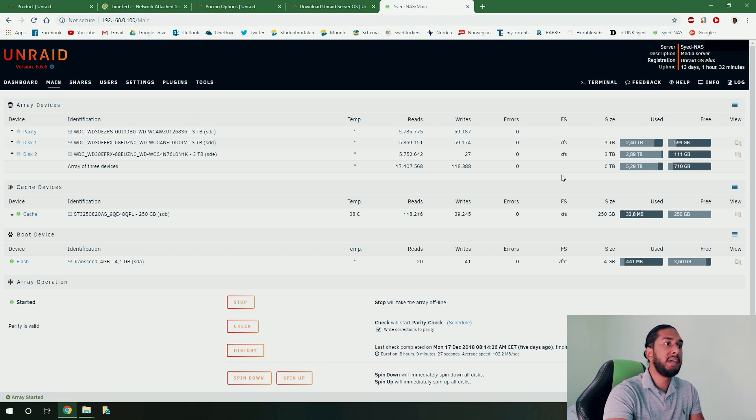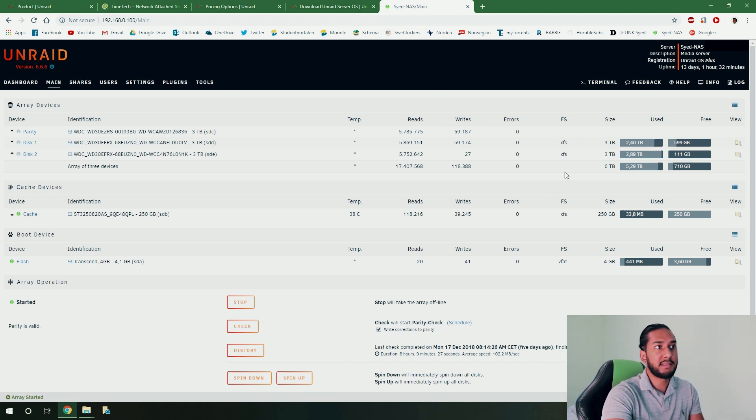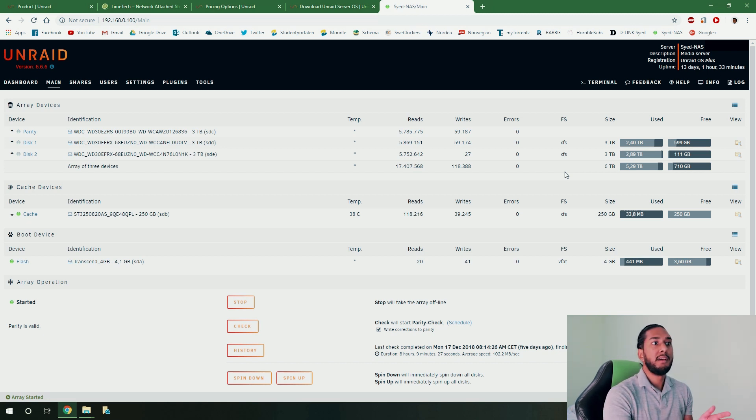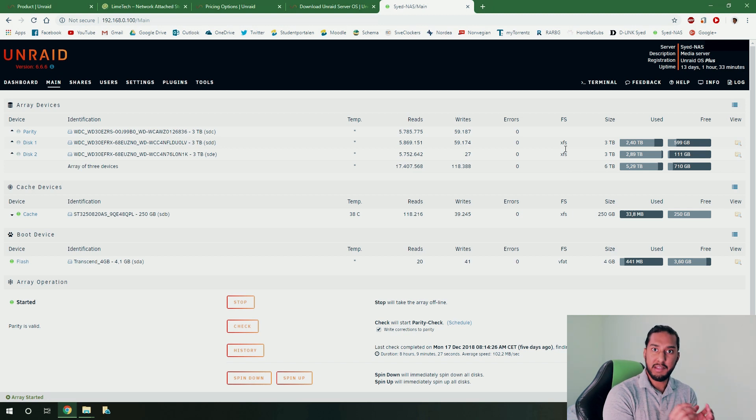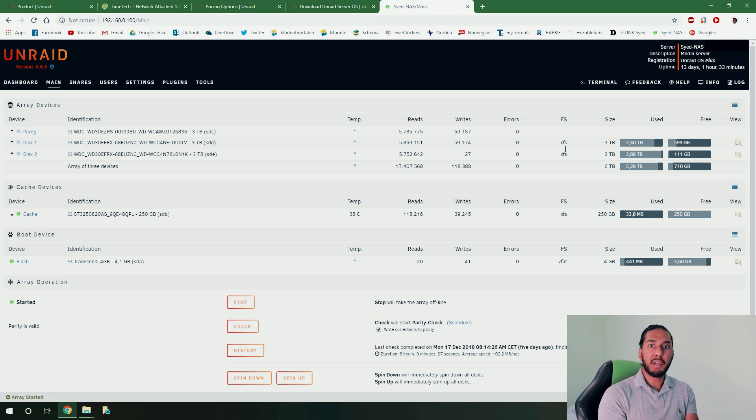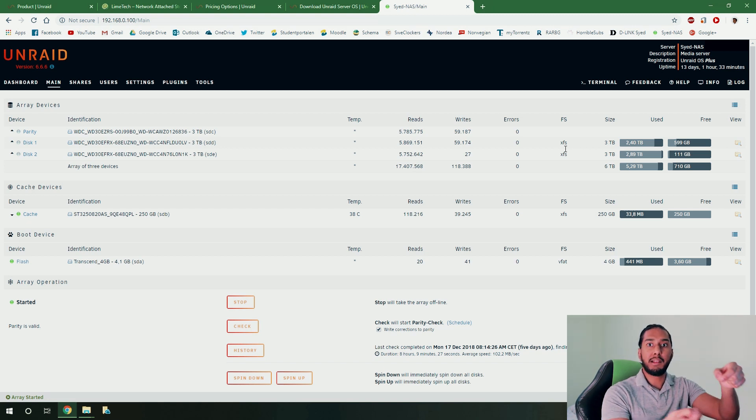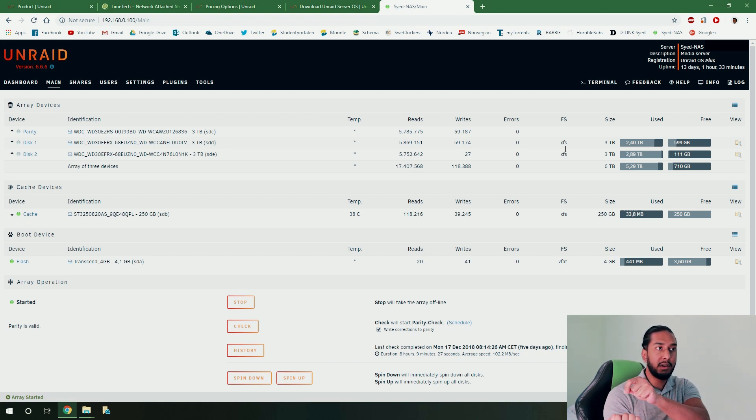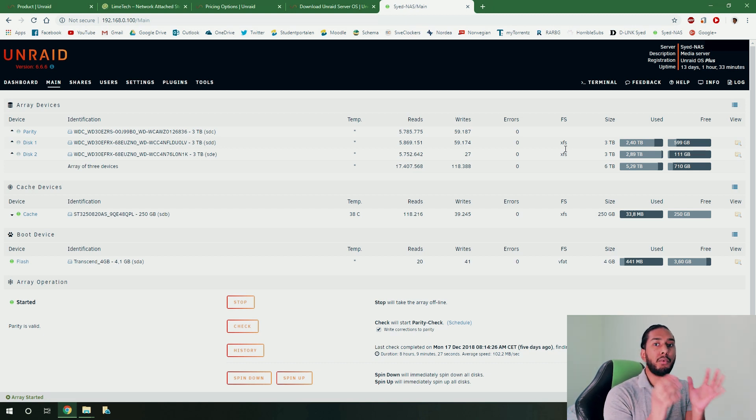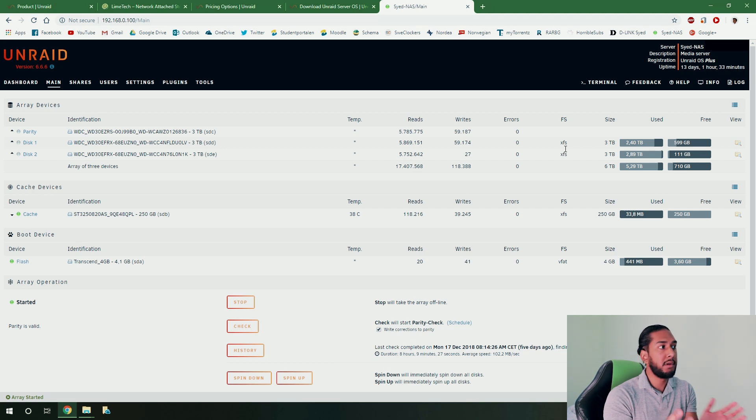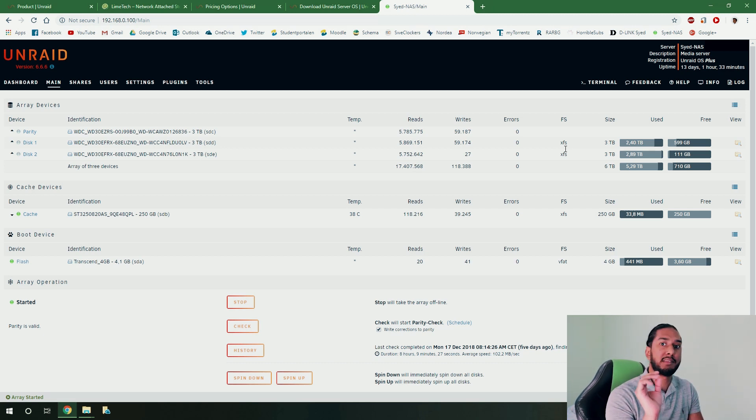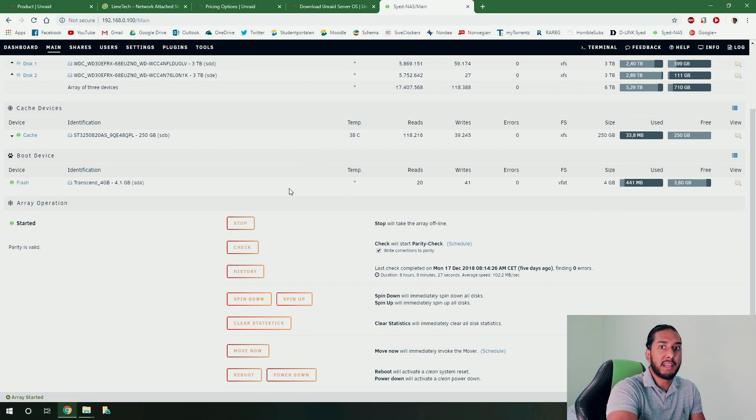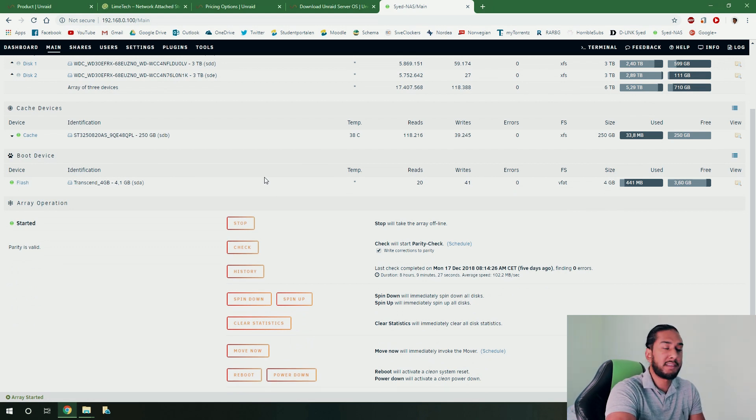And one amazing thing about Unraid is that it doesn't lock into a RAID system setup as I talked about previously. It uses a XFS system, which means you can just take out your hard disk drives from your Unraid and plug it into a Linux based computer and you can access all the files. This is something you cannot do with a RAID conventional setup. So this gives the really flexibility of the Unraid system.